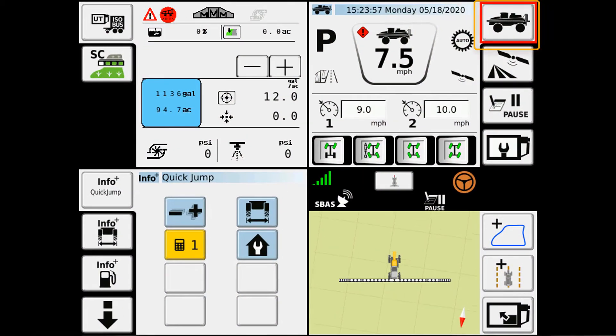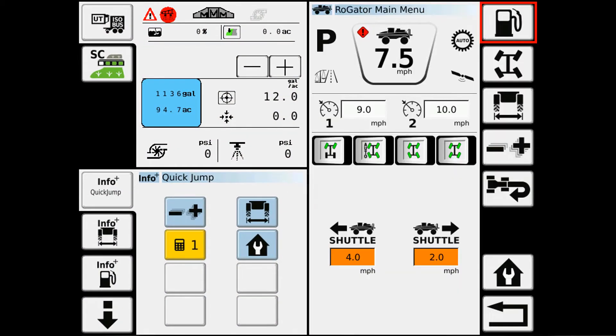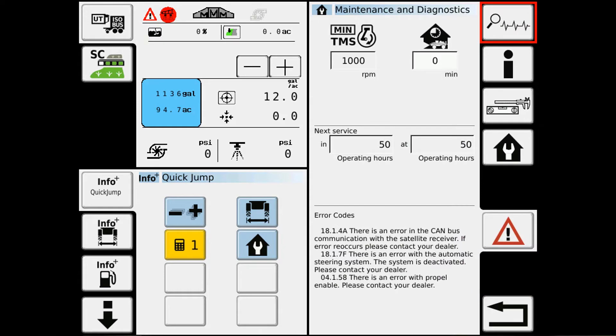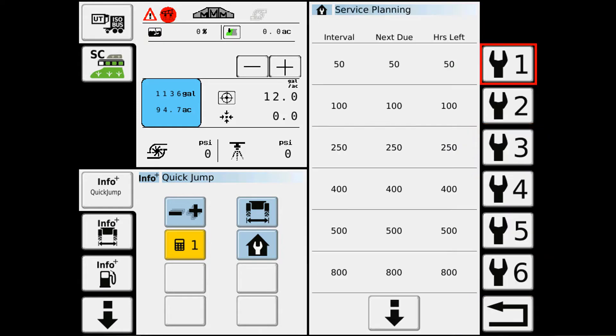We'll do the Rogator house and the wrench, house and the wrench again, and now we have our service intervals.